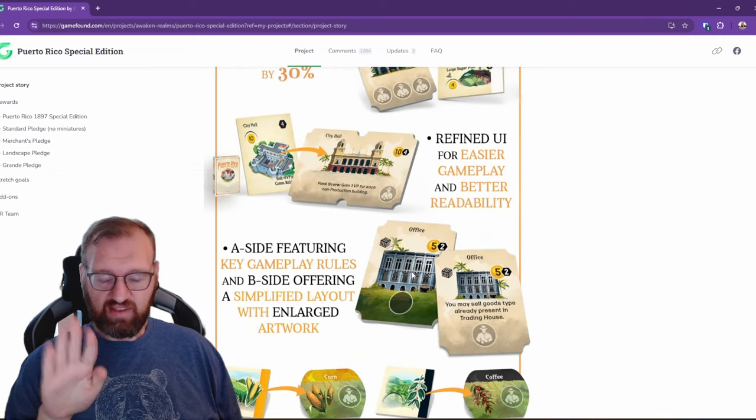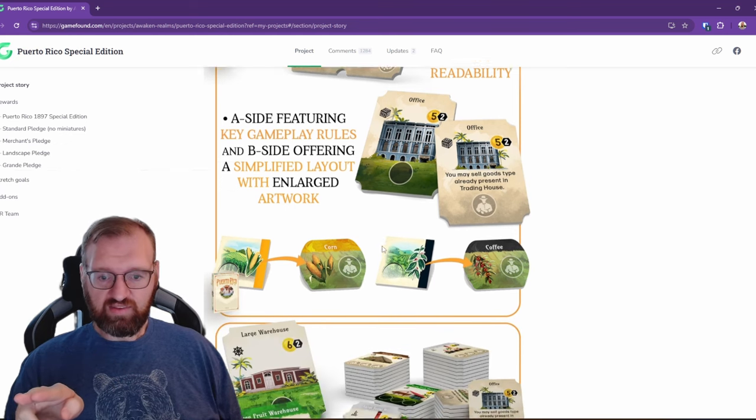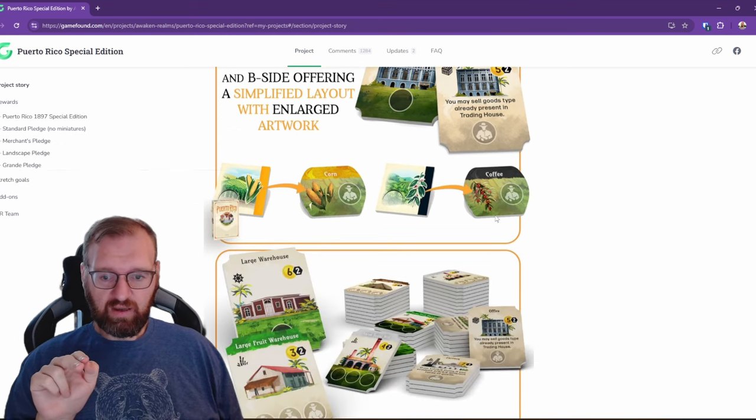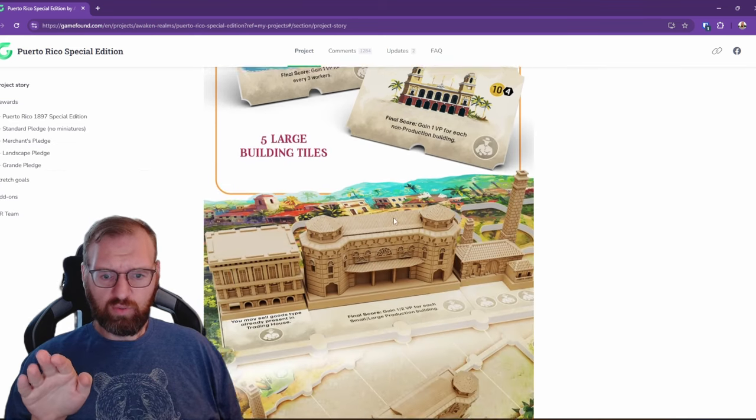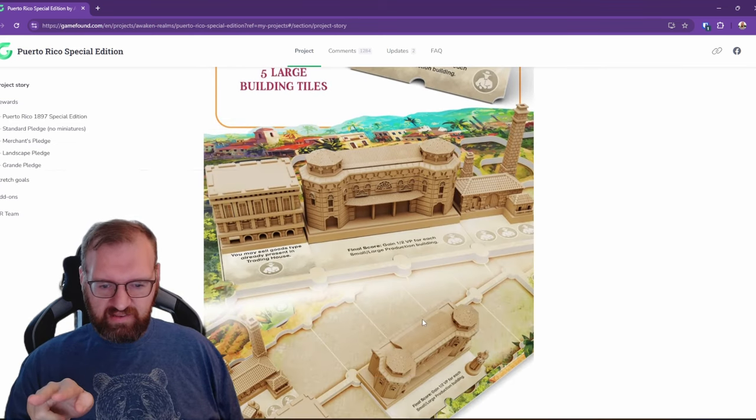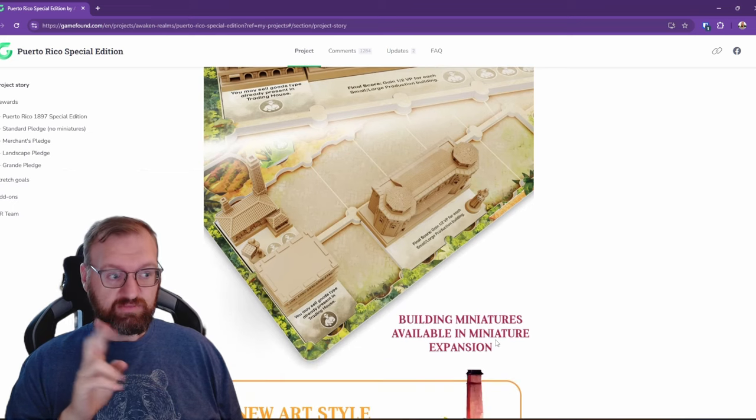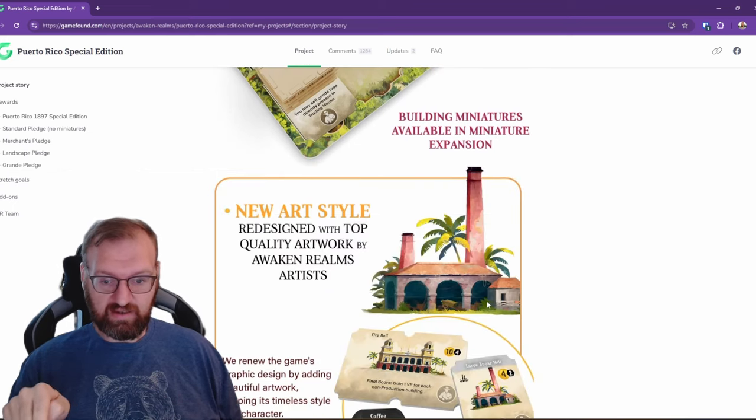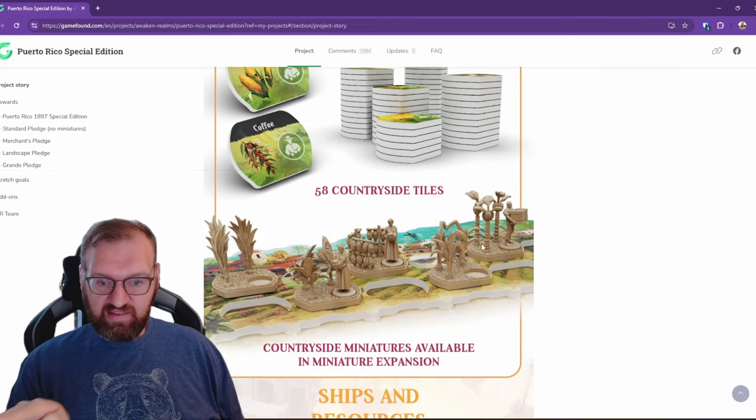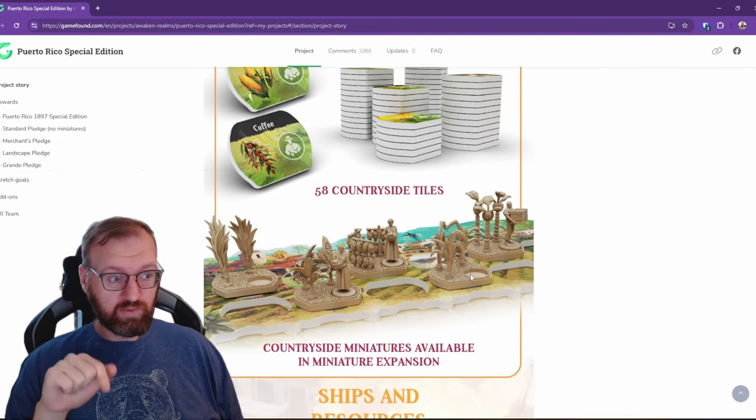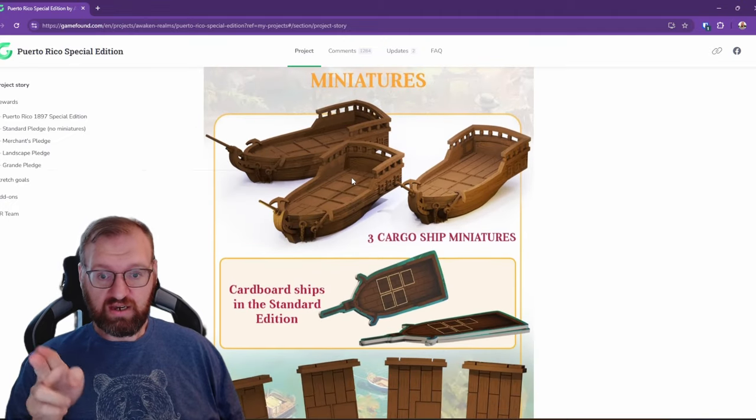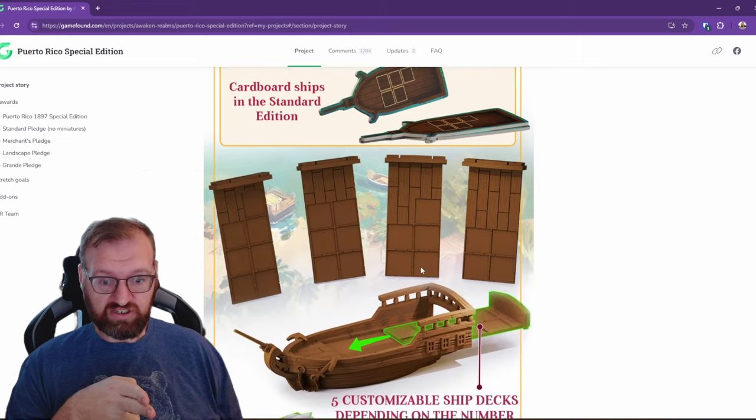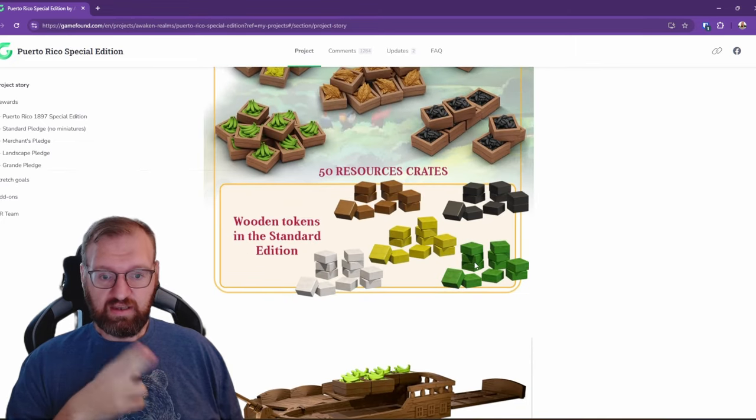All of these are double-sided to show the rules side and the artwork side. We have the different resources here as well and updated artwork. Now it's showing you minis here. These minis are extra, it's calling them in the miniature expansion, but it's actually the 3D terrain expansion. We'll get to that down there below. Same with these minis that you're seeing here, those are also in the 3D terrain pack. The ships however do come in the special edition.